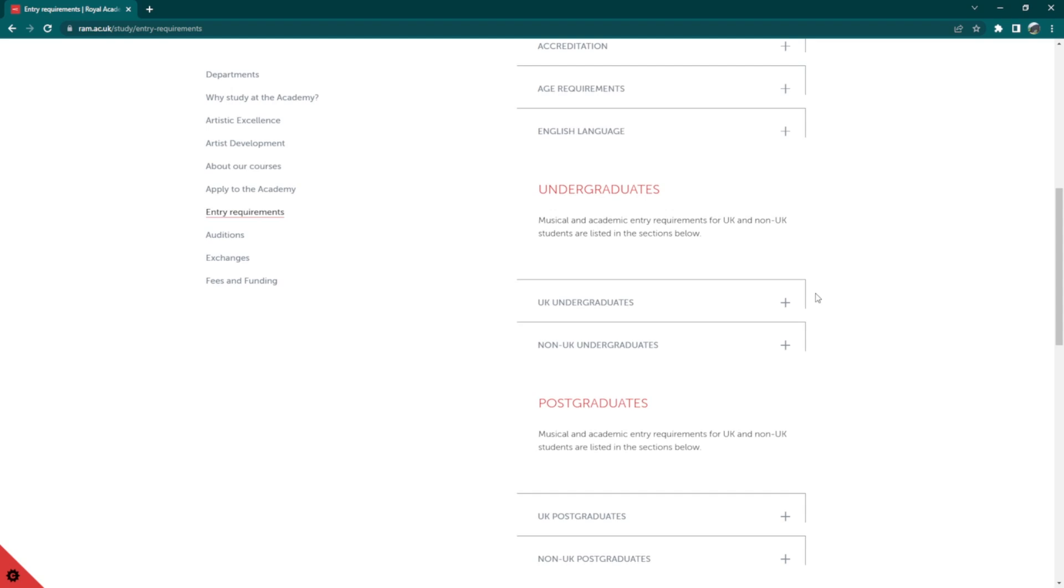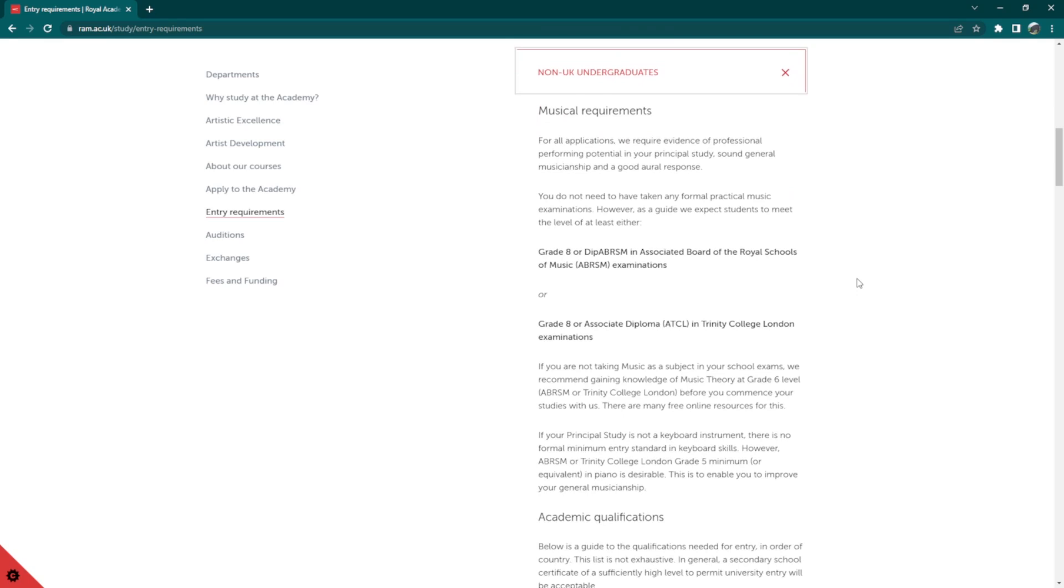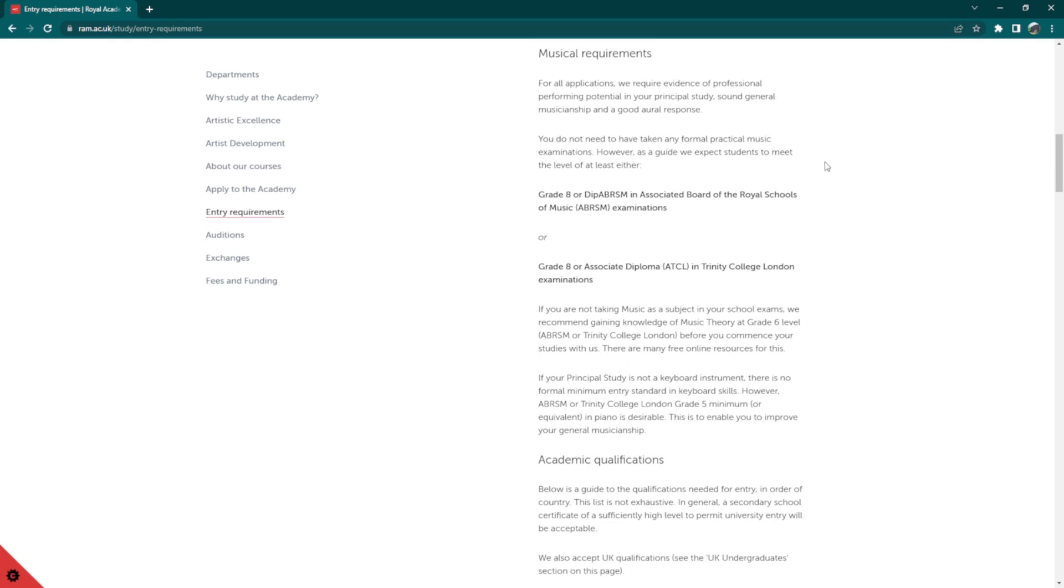You will see that applicants are required to provide evidence of professional performing potential in their principal study, sound general musicianship, and a good oral response. Students do not need to have taken any formal practice music examinations.